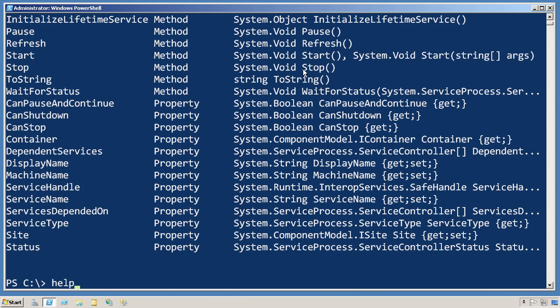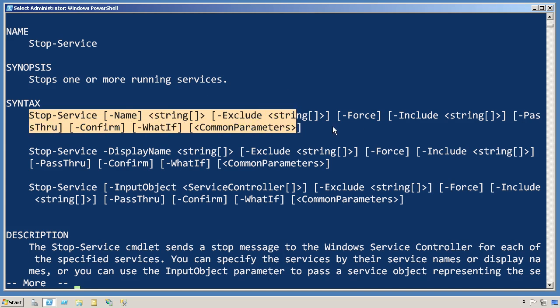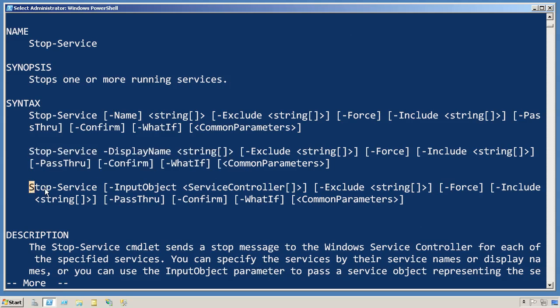So get-service is placing service controller objects into the pipeline. Now let's take a look at the help for stop-service, and it's very important that we look at the full help. What we're looking for are some parameters that accept a service controller object and can accept pipeline input using the by value rule set.